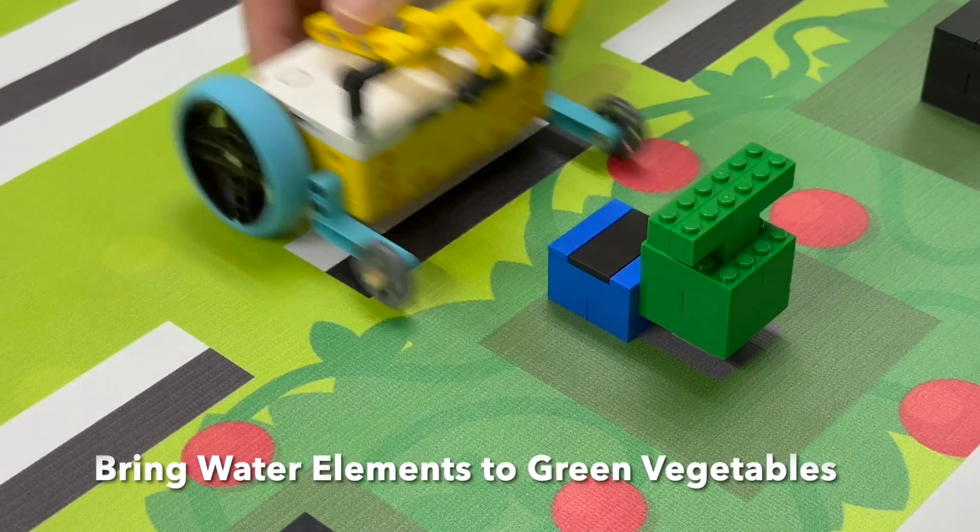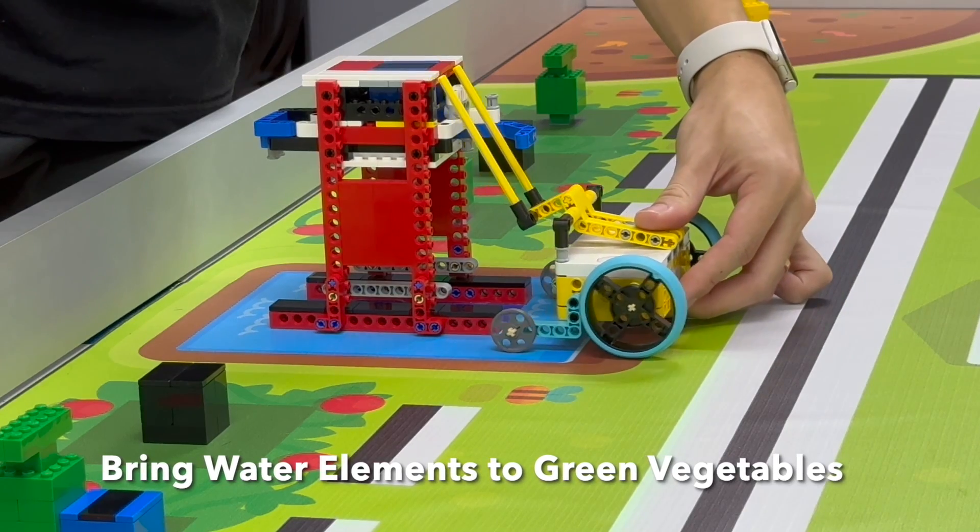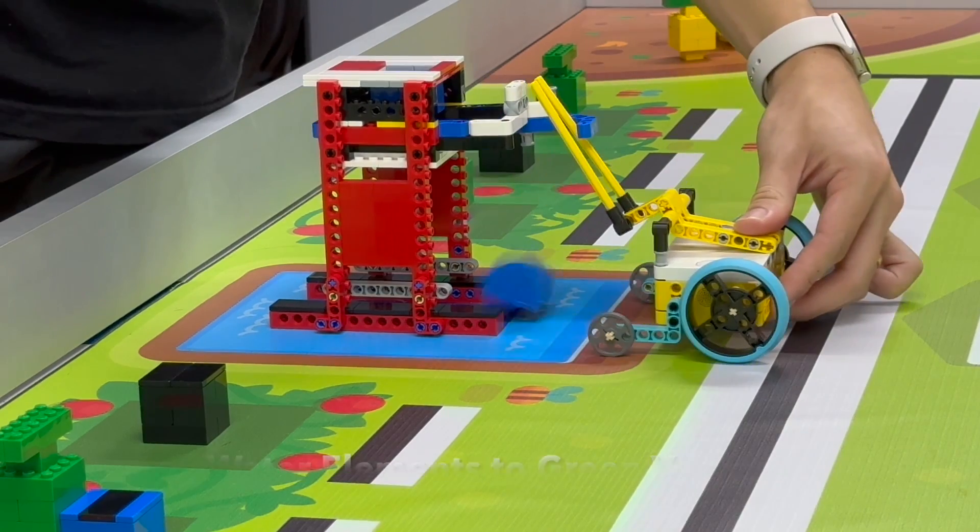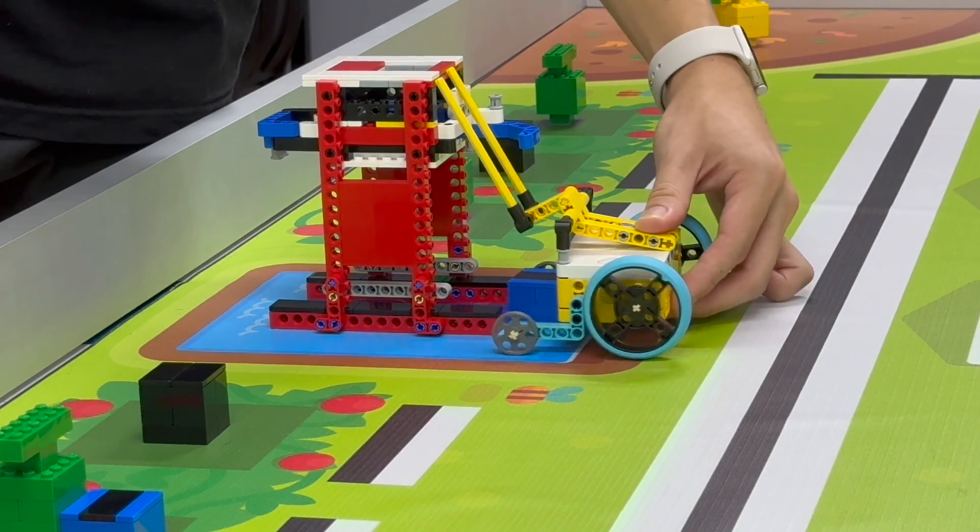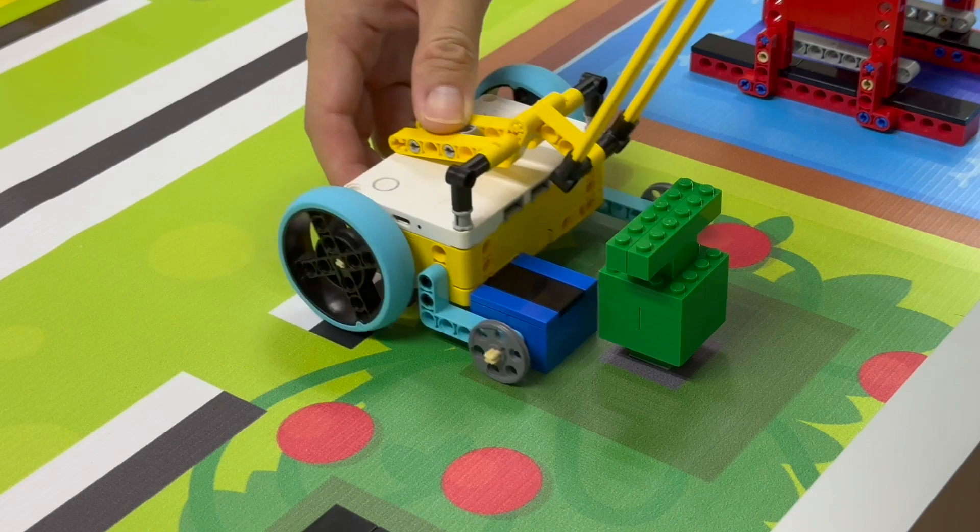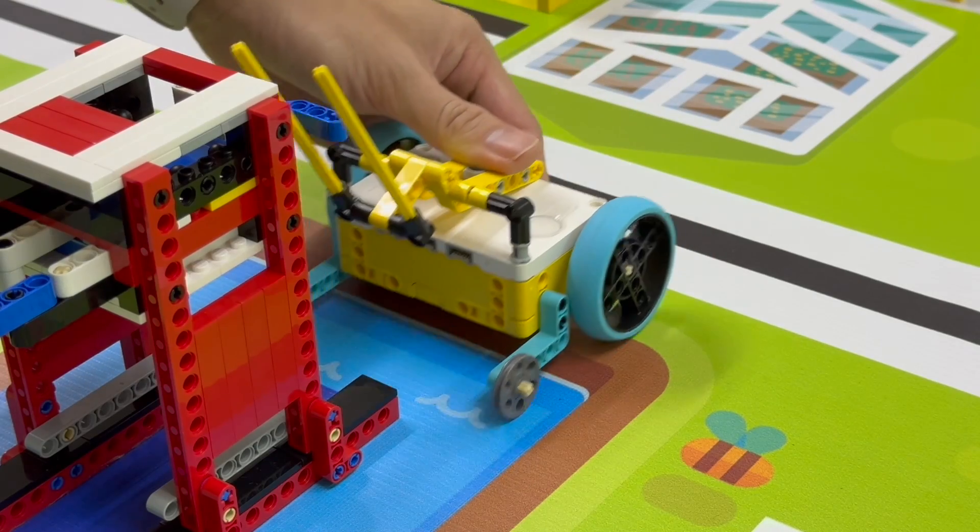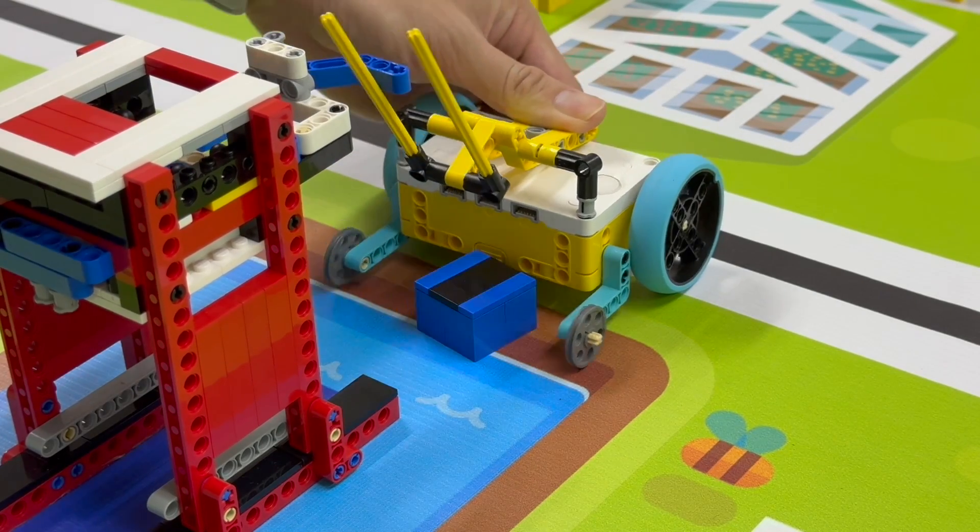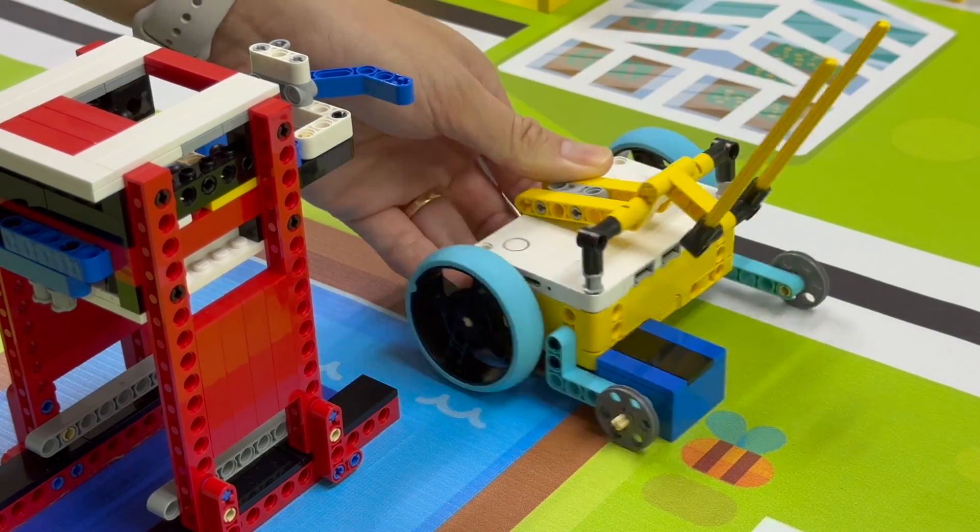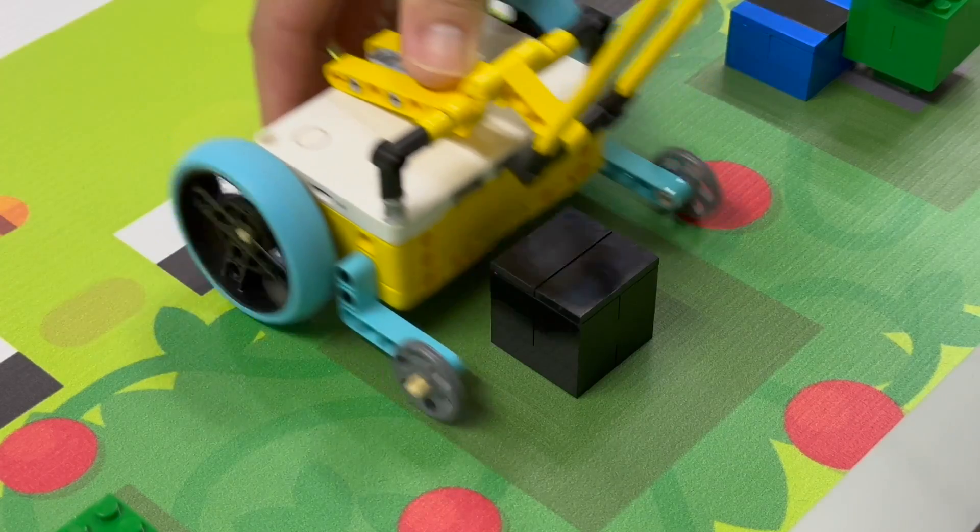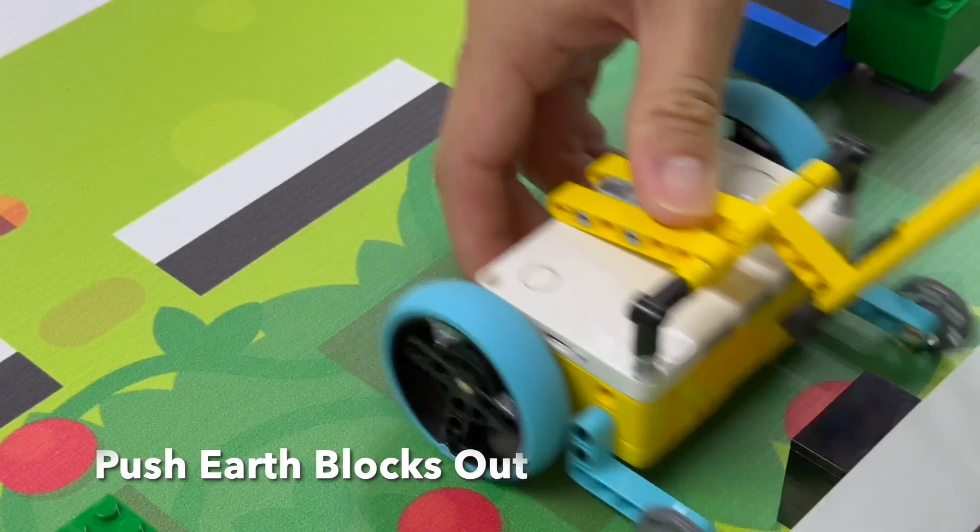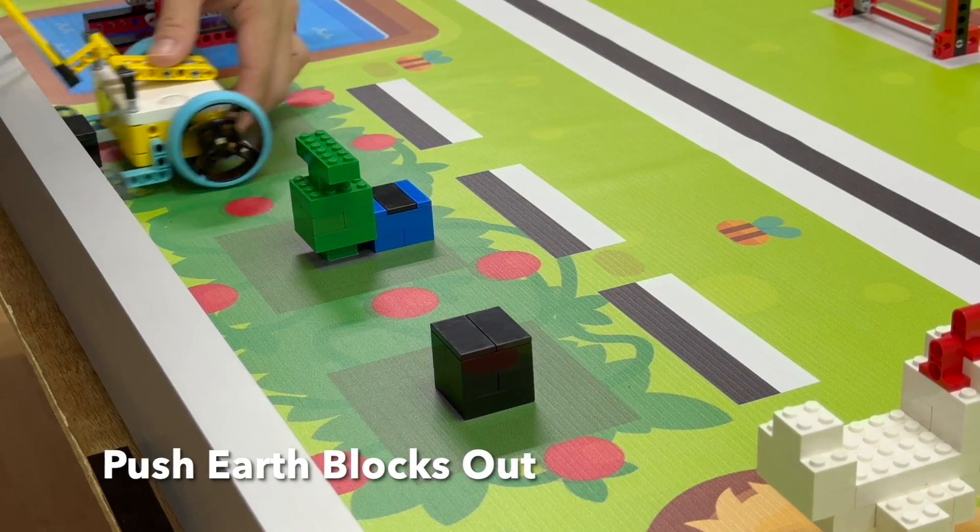The robot is to bring water elements to each green area around the green vegetables and push the earth blocks outside of the green area.